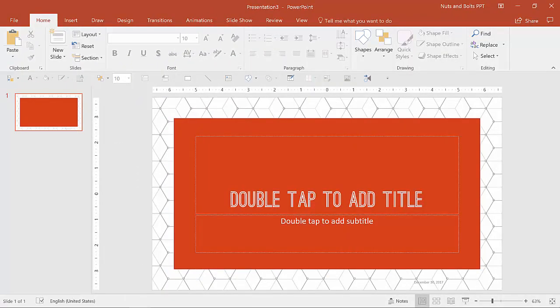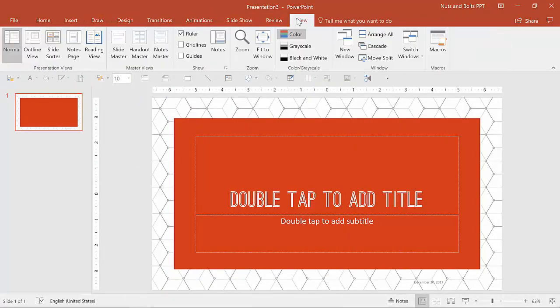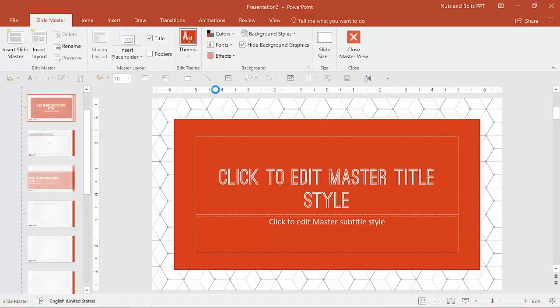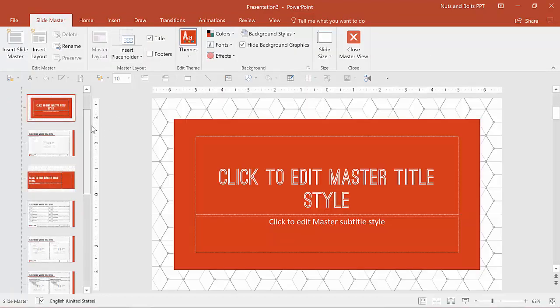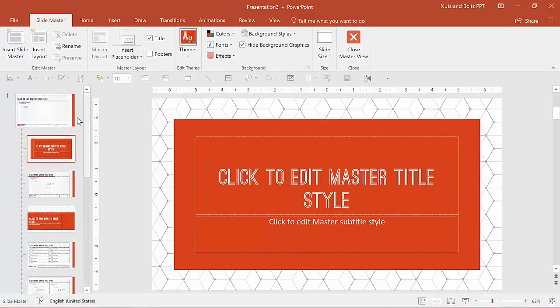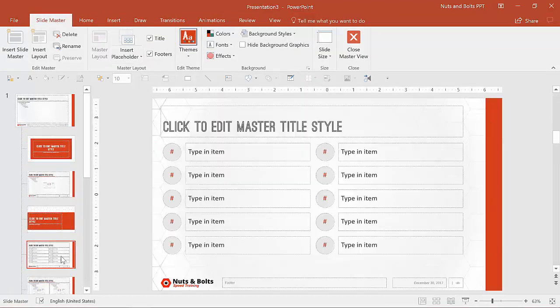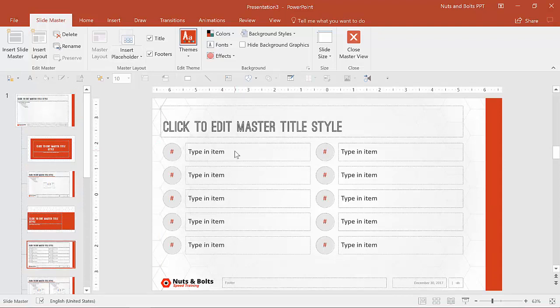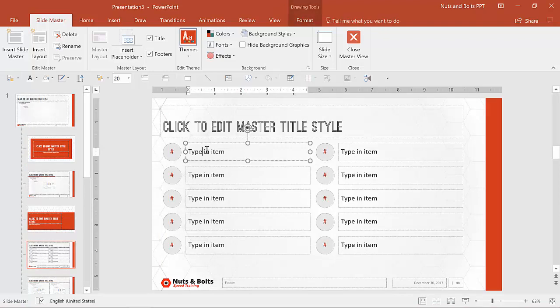The last thing that you want to think about doing in the slide master area, if I go to view and slide master is you might want to consider adjusting the prompt text. You'll notice in this default, sorry, in this custom layout that I added, I've typed in the words type in item here.